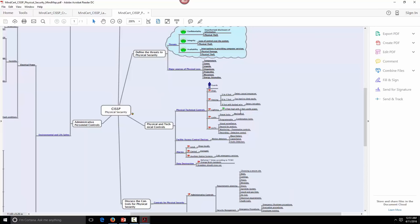Dogs, lighting — eight foot high, two foot candle power. Fencing: eight-foot barbed wire deters attackers; six to seven feet is harder to climb; three to four feet is for the casual trespasser. There are questions on lighting, fencing, and locks associated with this on the test, so you need to remember those. That'll be it for Lesson 3.